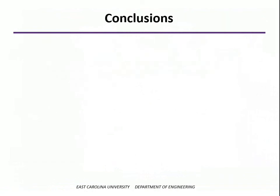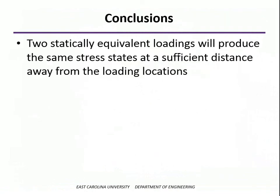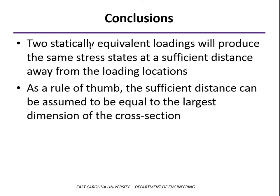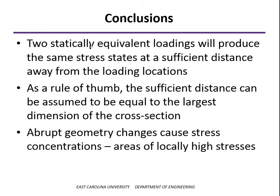So if we can kind of summarize what we've learned, we found that as long as two loadings are statically equivalent, then if we get far enough away from where the loading is applied, we're going to have the same stress state, and the same strain state for that matter. How far away do we need to be? General rule of thumb says that as long as the distance that we're away from the loading point is equal to or greater than the largest dimension of the cross section. So in our case, we had a one inch by a quarter of an inch bar. And as long as we were one inch away from where the loading was applied, then our percent difference was very low. So rule of thumb, take the largest dimension of the cross section. If you're that far away from the loading point, then you'll have a constant state of stress. And also we found that if we have abrupt geometry change, then we get high stresses right around the geometry change, and those are called stress concentrations.